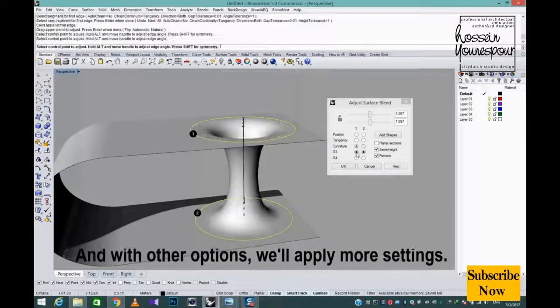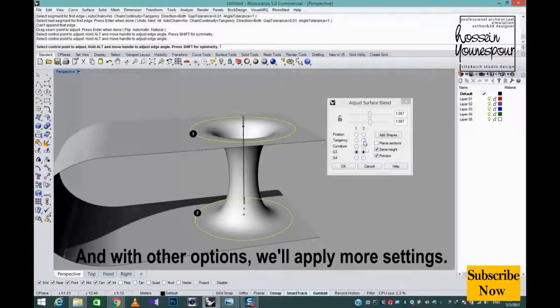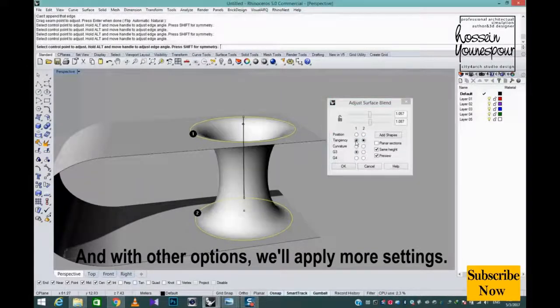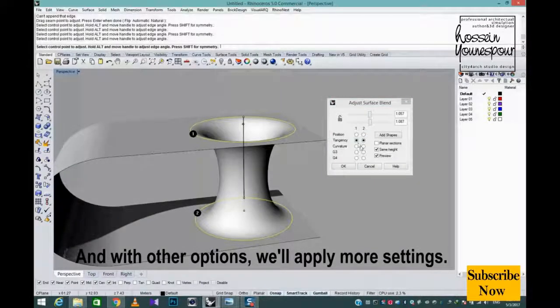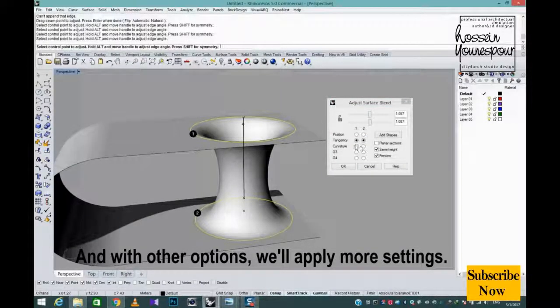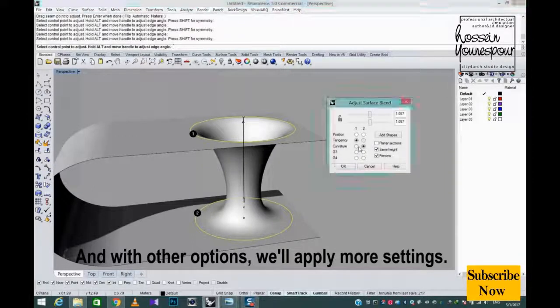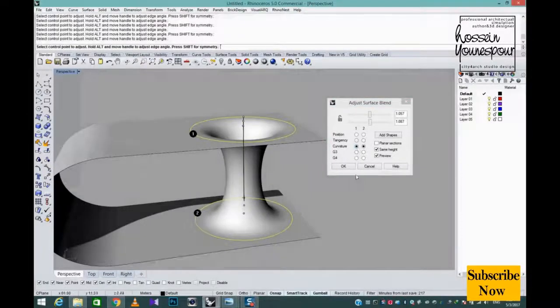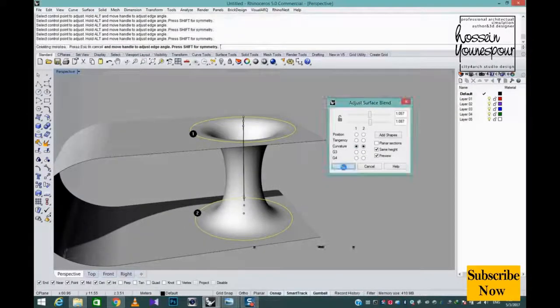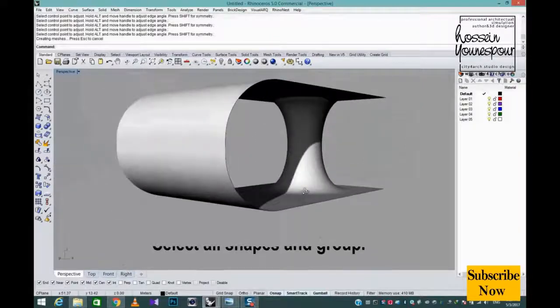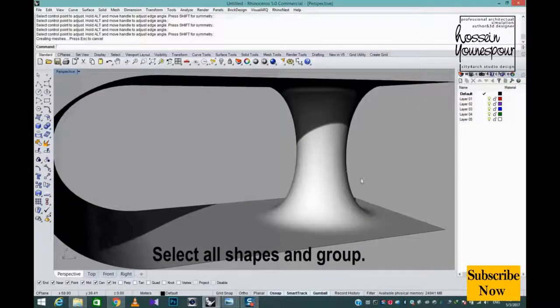And with other options, we'll apply more settings. Select all shapes and group.